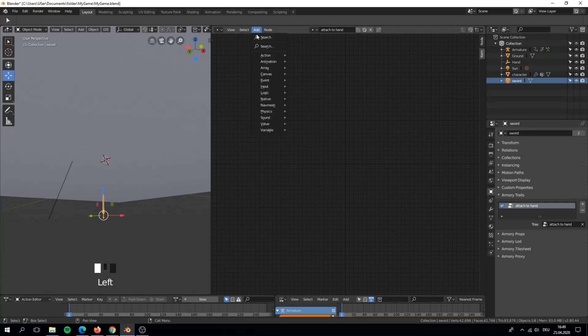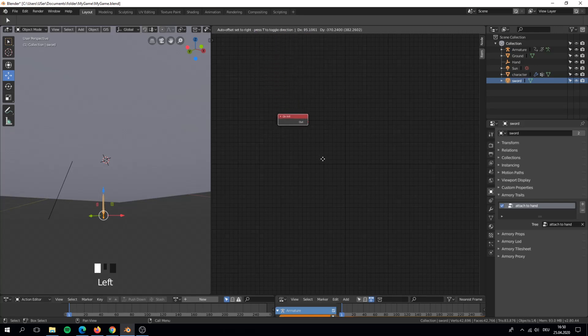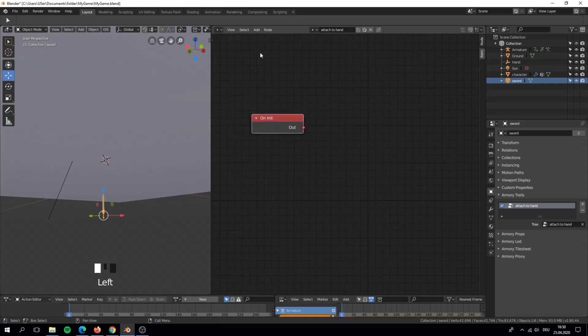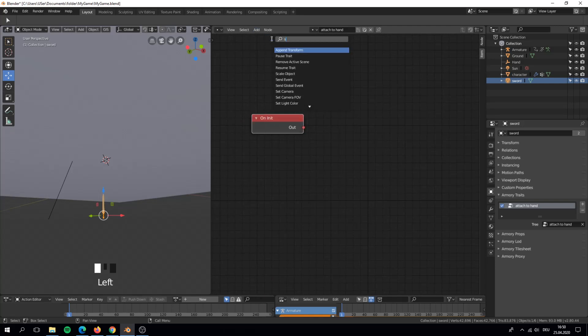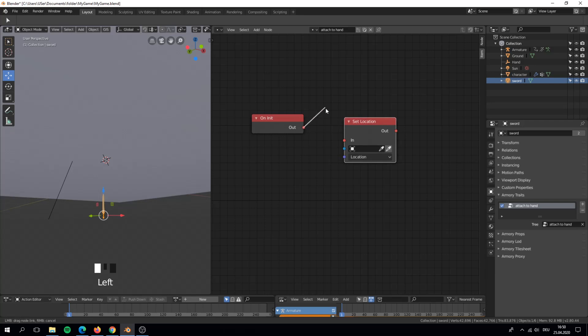Now we are starting with the magic. Add an on init node. Also add a set location node. We want our weapon to be in the right position. In our case to the hand object that we set up earlier.